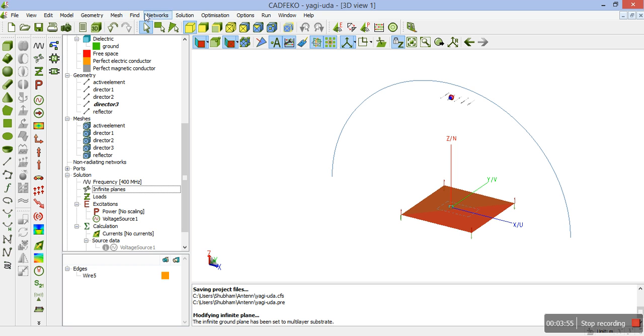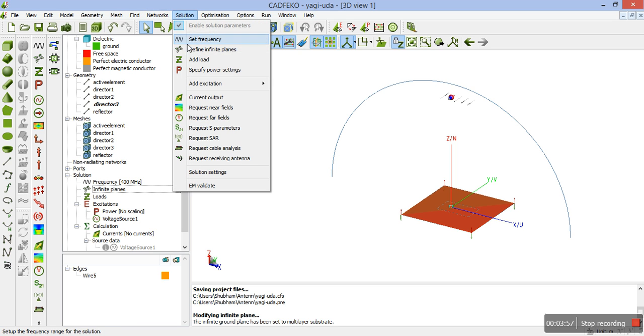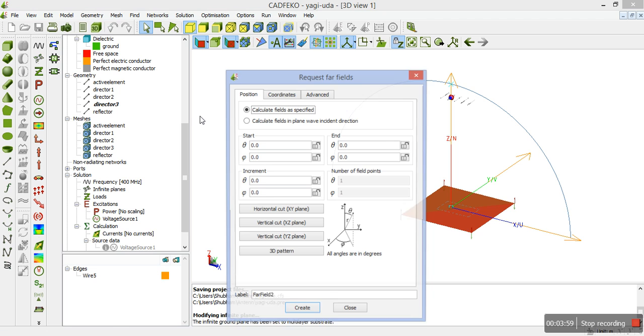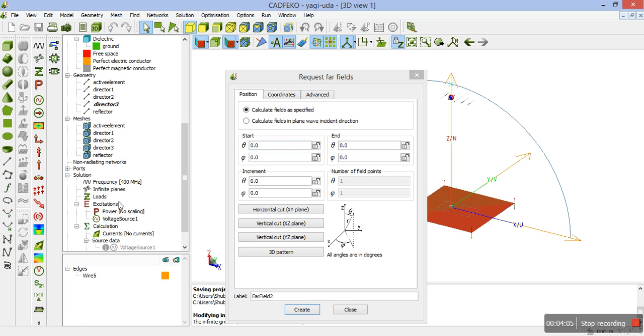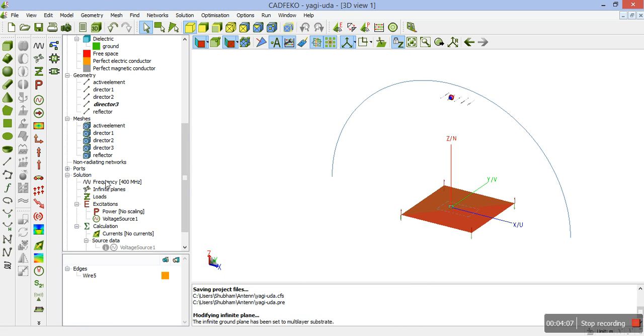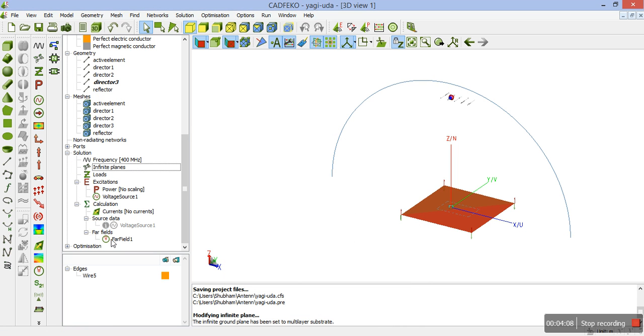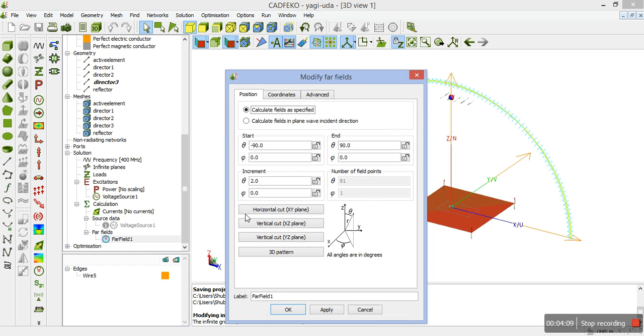We click on solution. Request far fields. As you can see here, there is a vertical far field. Far field 1. There is a vertical far field. Minus 90 to plus 90. With phi equal to 0 and increments of 2.